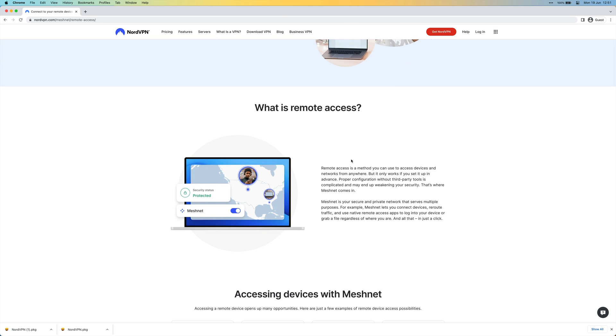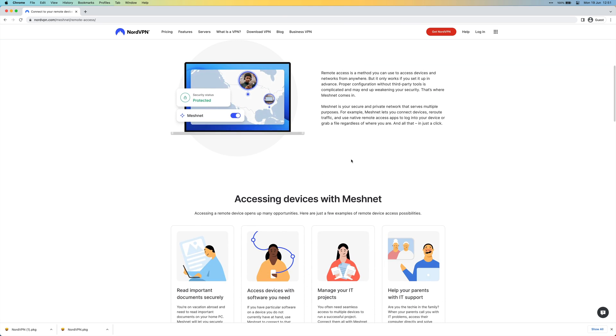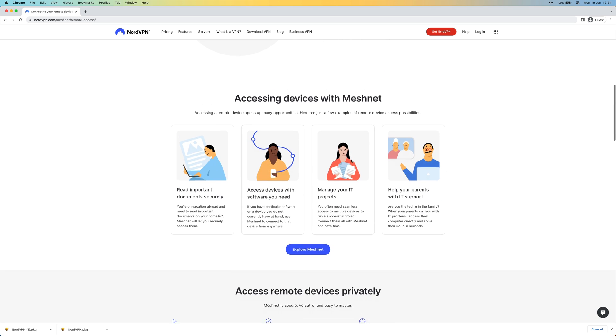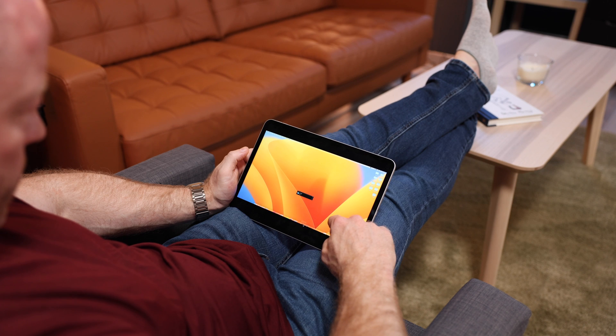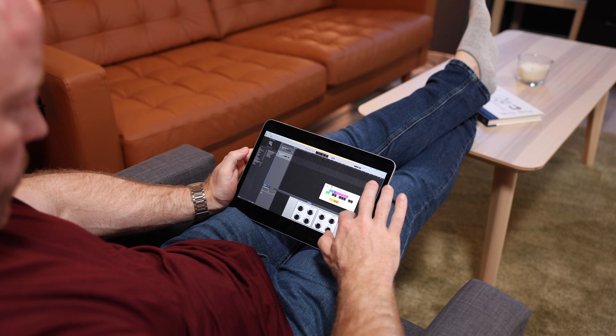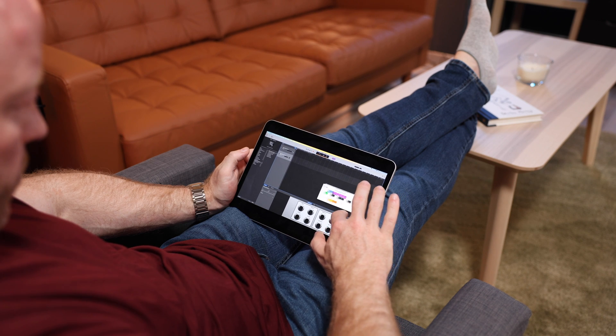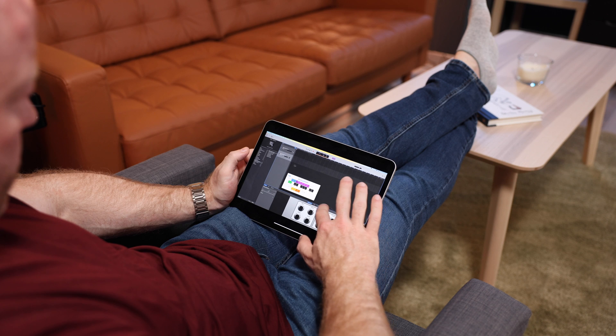A real standout feature for me is the ability to literally access and use software on a remote PC. Even if you have all your files in some cloud storage, there are still too many times I have to tell people 'let me get back to you when I'm back at my office' because I need access to a piece of software or an app. That's a thing of the past now. My home computer is connected to MeshNet and I've installed remote access software, so I can just go in and do whatever I want, wherever I want. It's not just for work either — imagine you like to mess around with music production on your computer but don't have it with you on vacation. Just log in remotely and get those creative juices flowing.